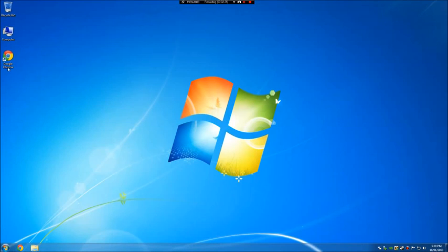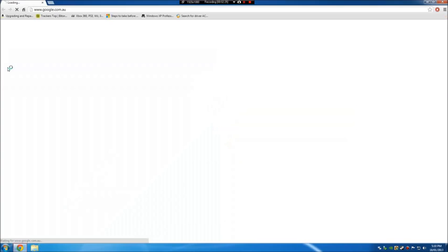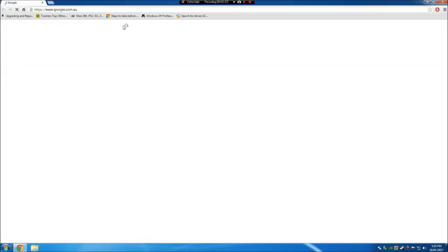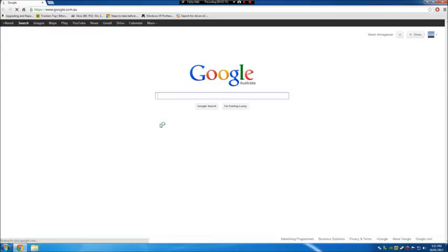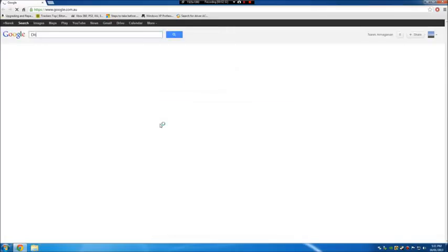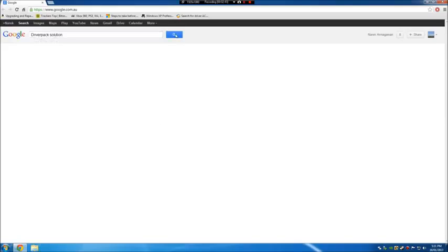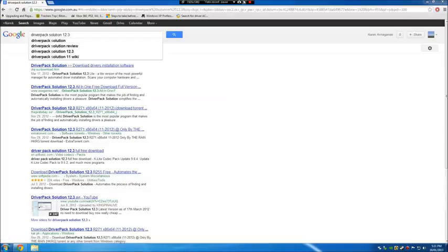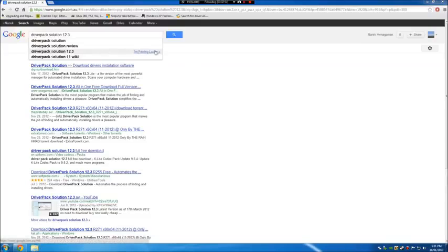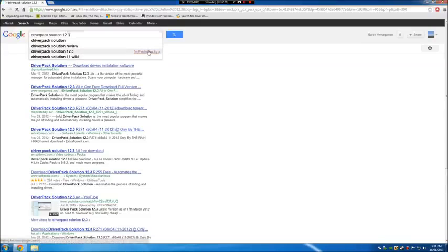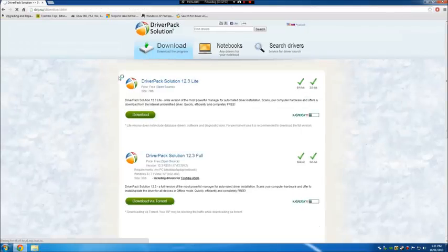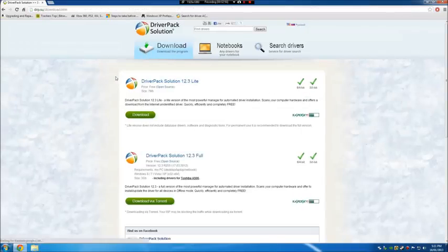Next off, we're going to open up the browser again, and go to DriverPack Solution. I will type in DriverPack Solution 12.3, and you'll see this little highlight over here, I'm feeling lucky. Just press on it, and you go straight to the website.